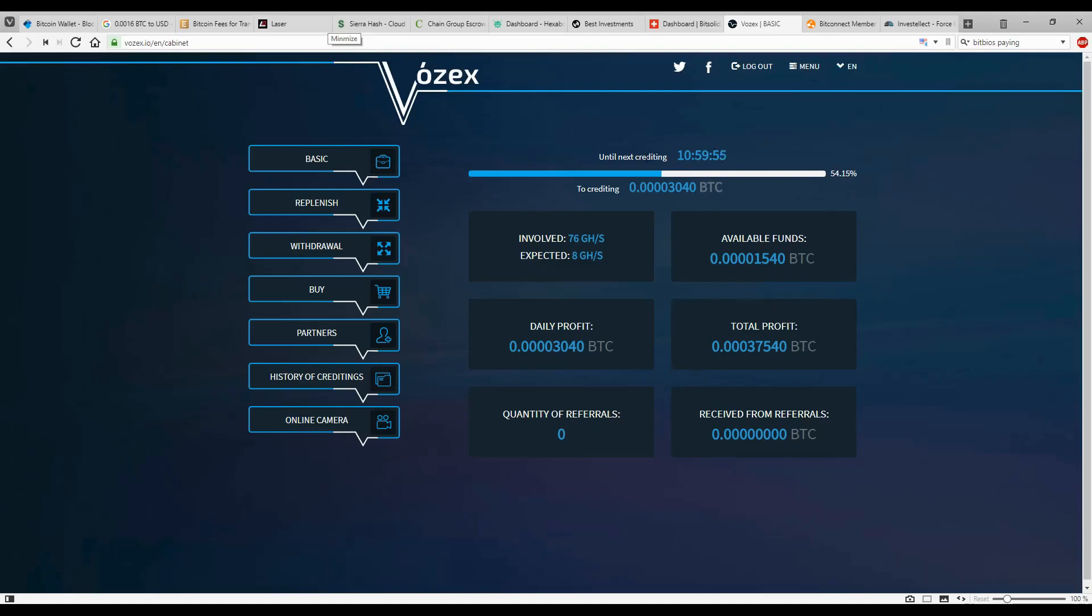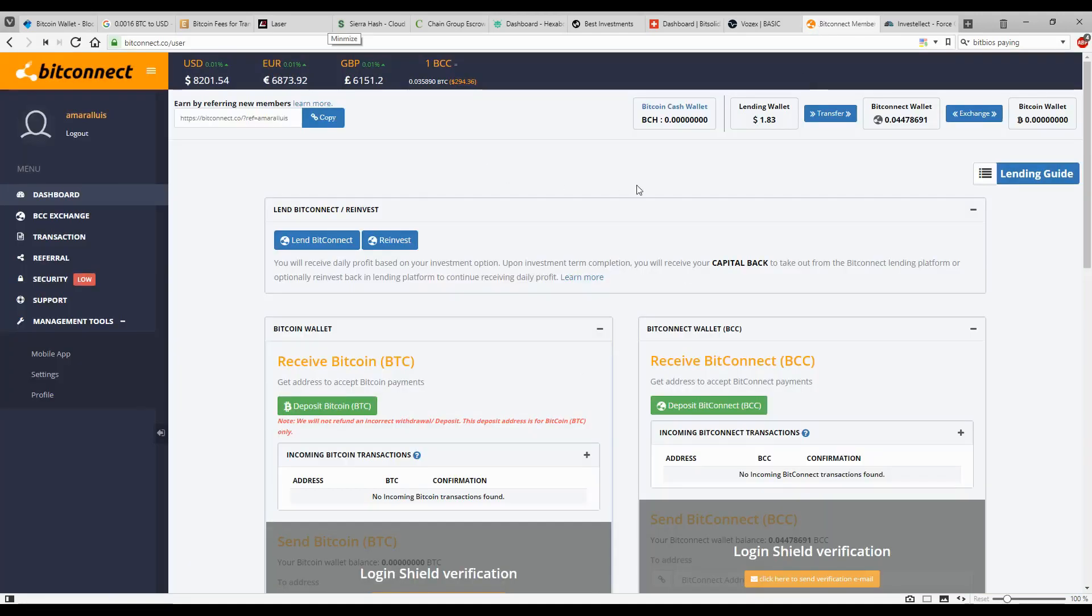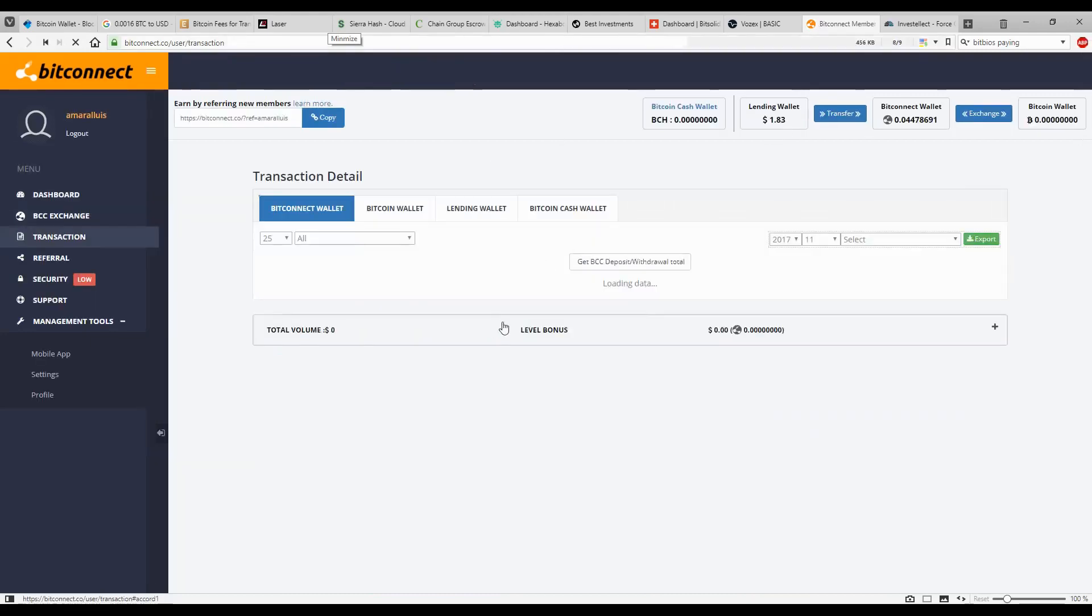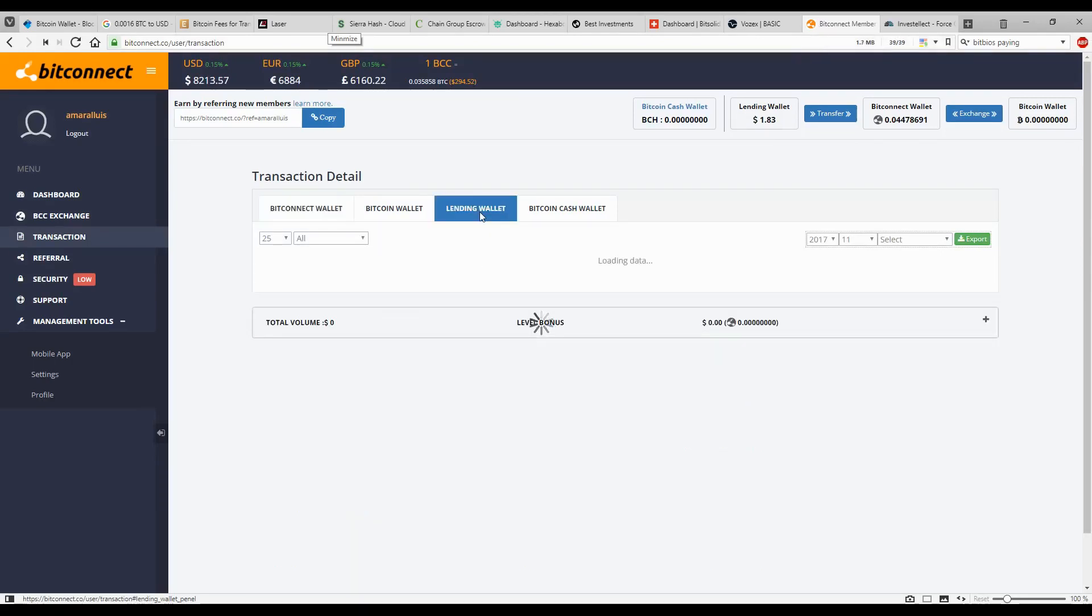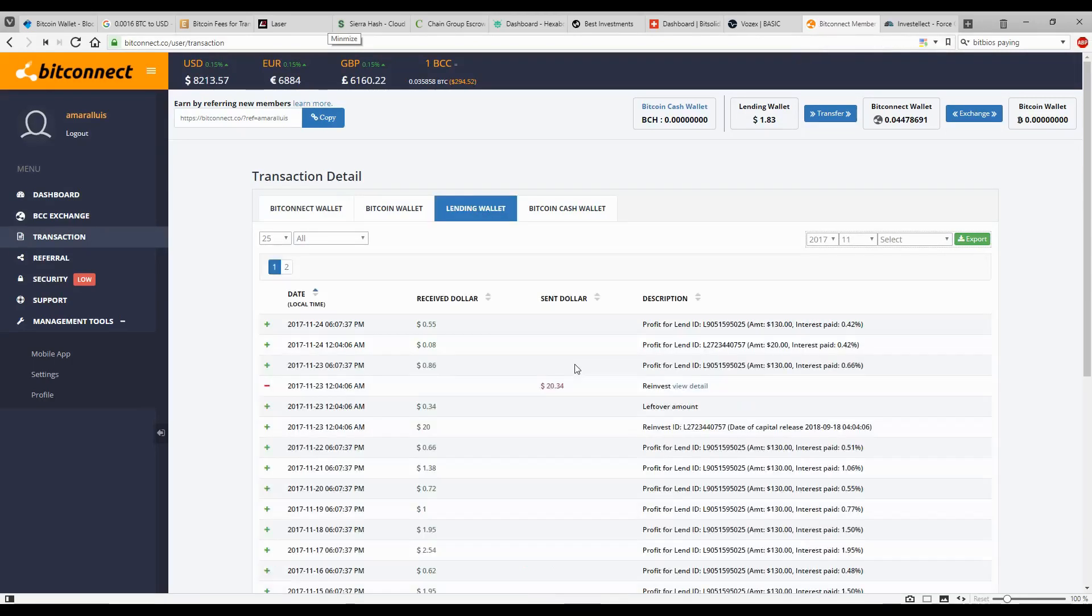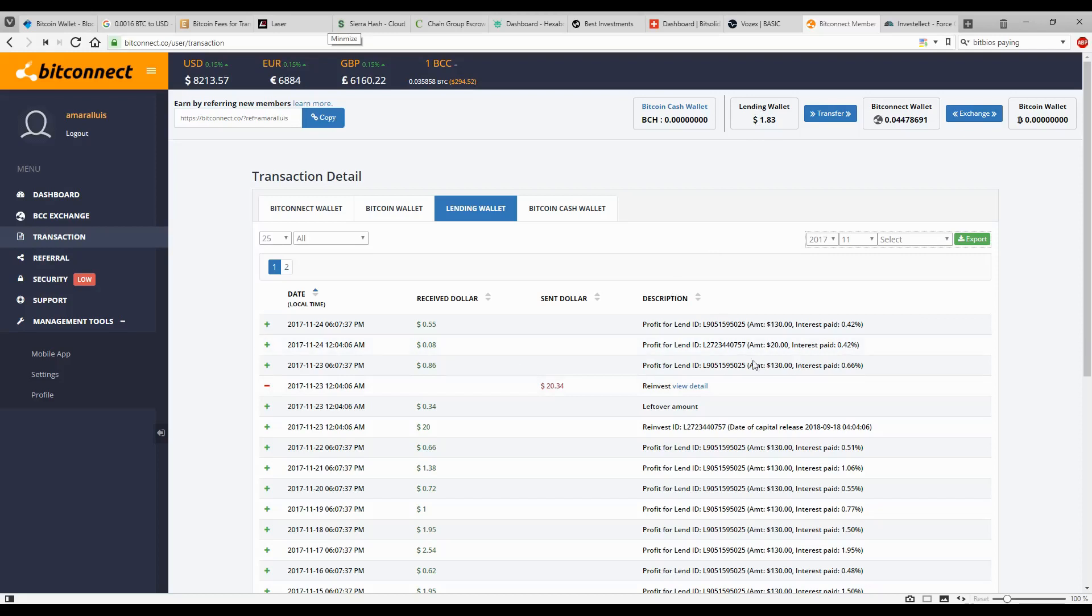Bitconnect, that's my other platform. I accumulated $1.83 so far. Yeah, Bitconnect is really not paying a lot of high interest. Look at this, today was just 0.4%. It's really not a whole lot. This is why I prefer to wait until I get at least $20 on my lending wallet.